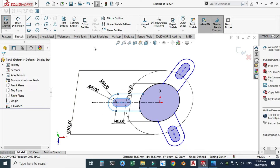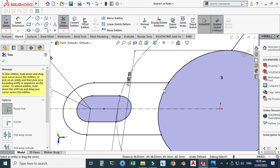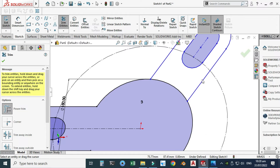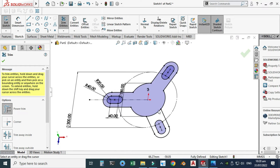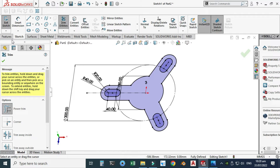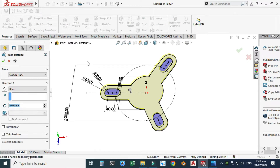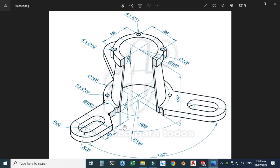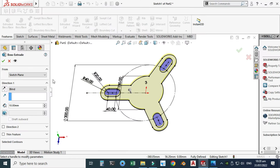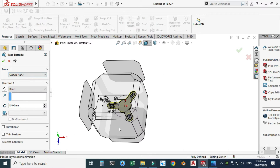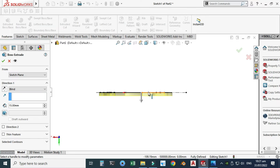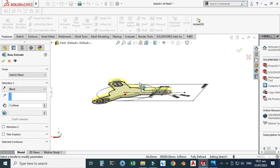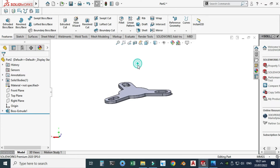We have to trim some portions — this portion, this portion, and these portions so that I can extrude. Let's go to Features > Extruded Boss. Looking at the drawing, the extrusion is 15 mm. I'll change the extrusion to 15 mm going upward and select OK.